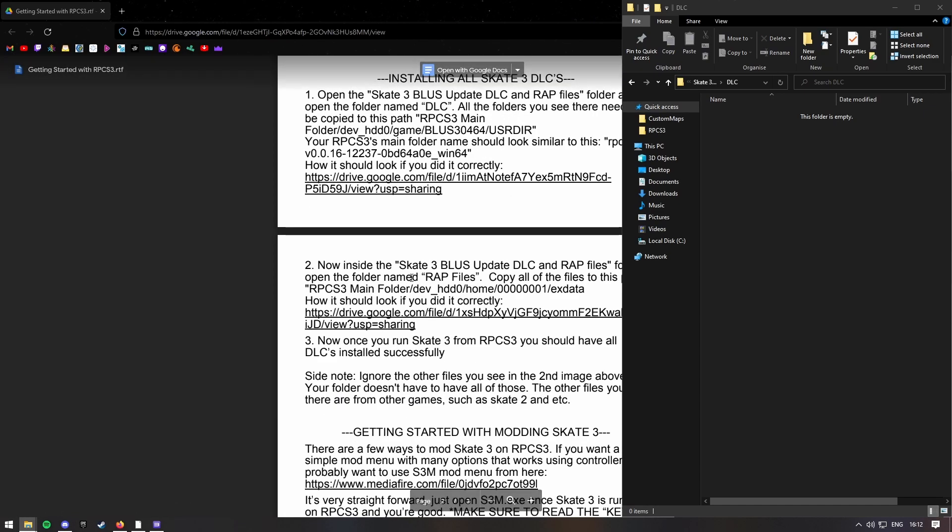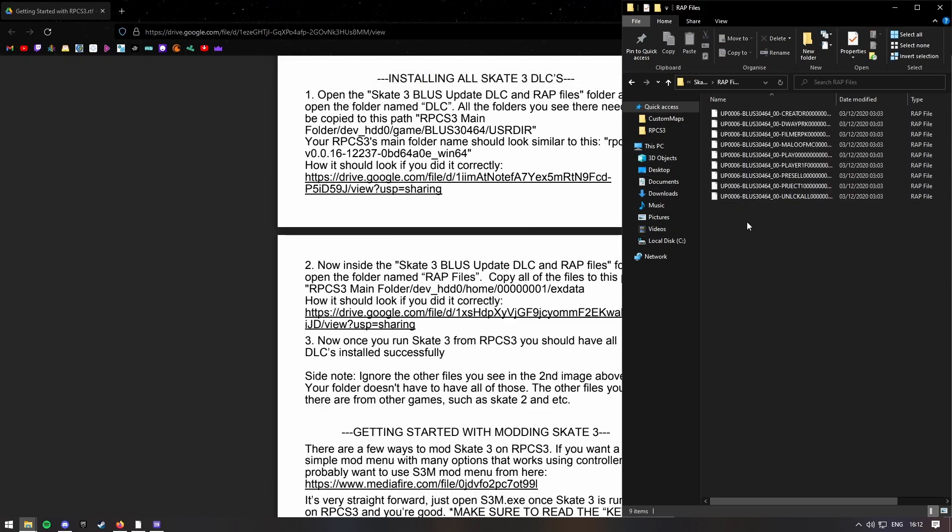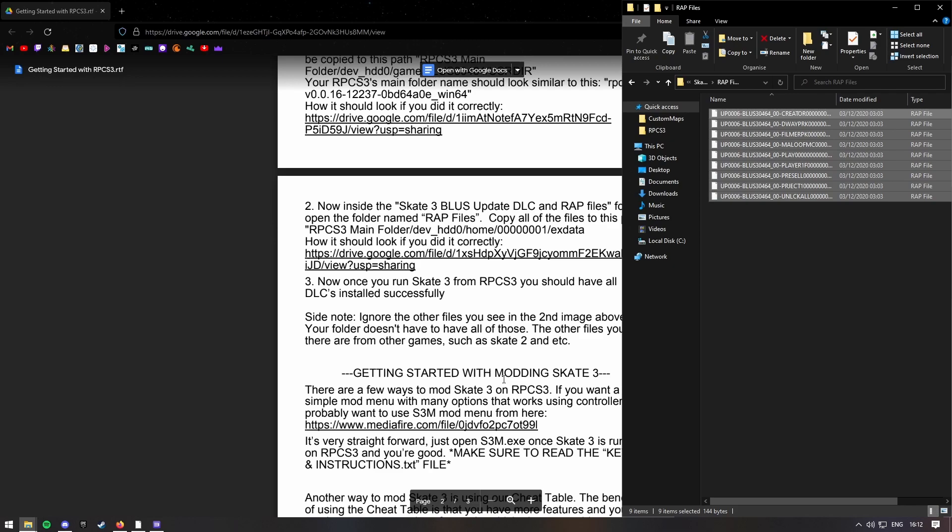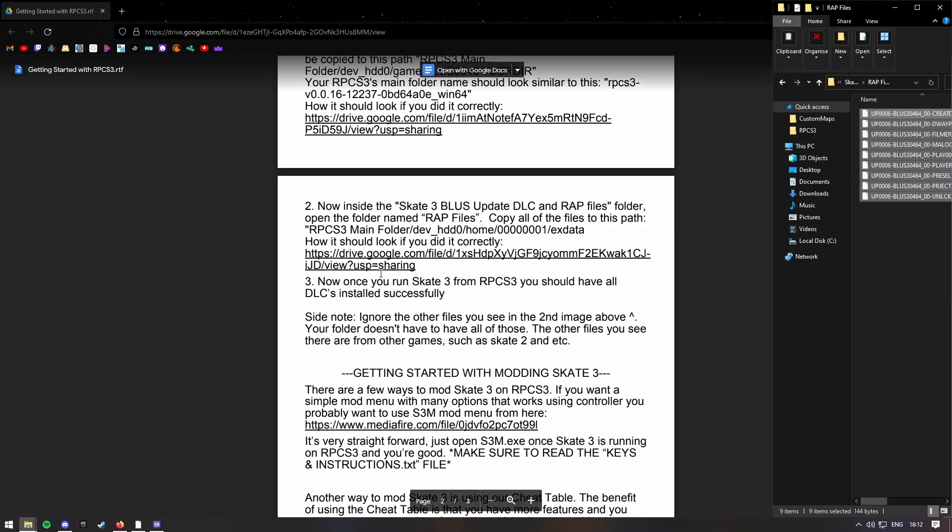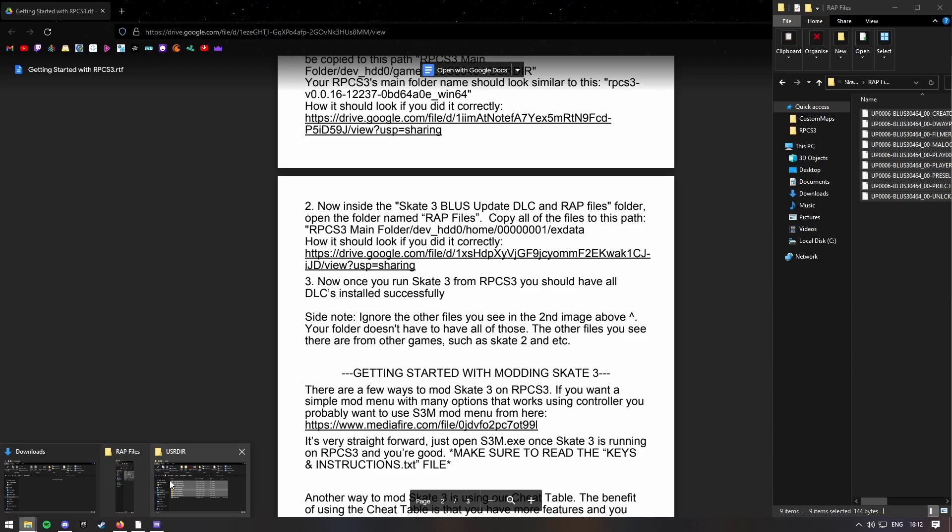Then you want to go into the RRAP files. Just highlight all these. And then go back into your RPCS files.